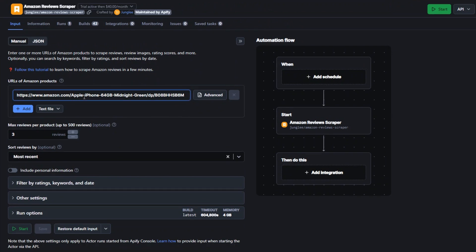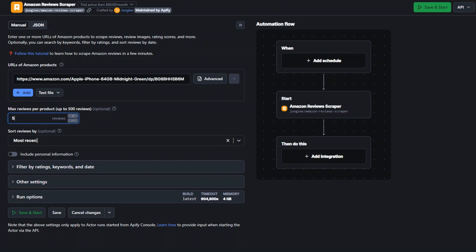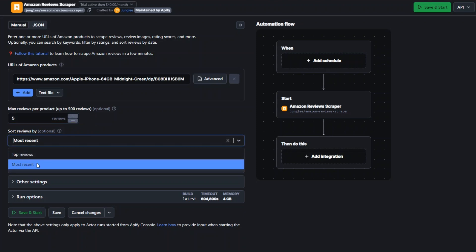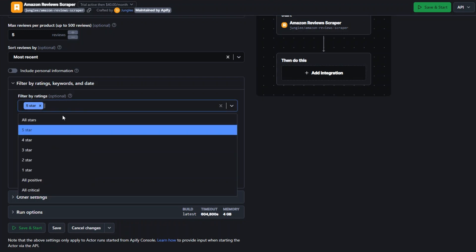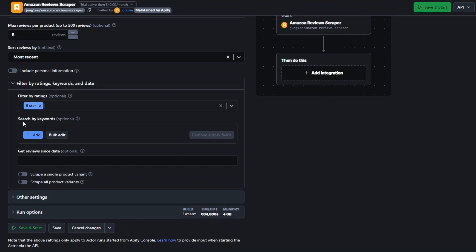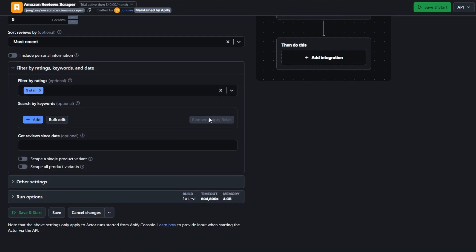After pasting the URL of the product, you can choose the maximum reviews per product — for example, three, four, or five reviews to extract. You can sort reviews by top reviews or most recent. You can also filter by ratings, keywords, and dates. For ratings you can choose all stars or five stars, and you can search by keywords and add a keyword, or get reviews since a specific date.